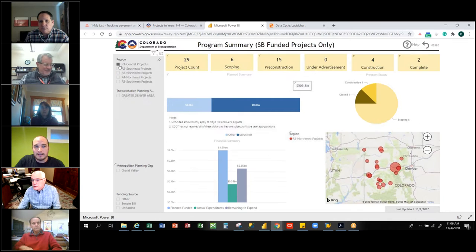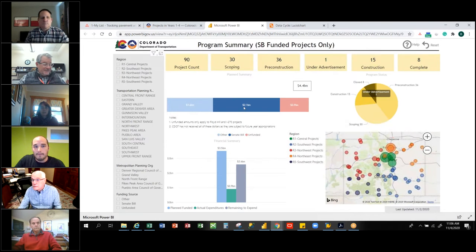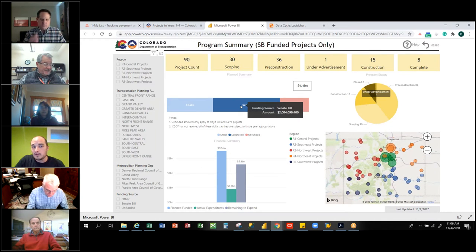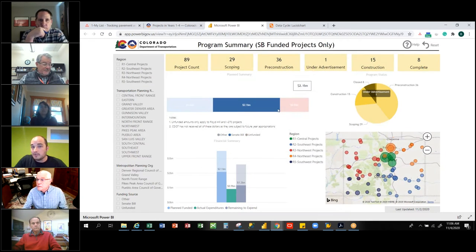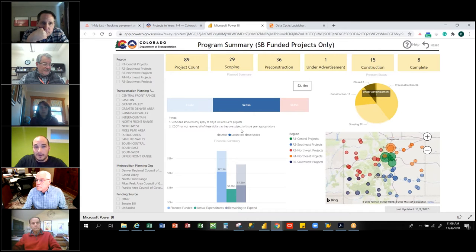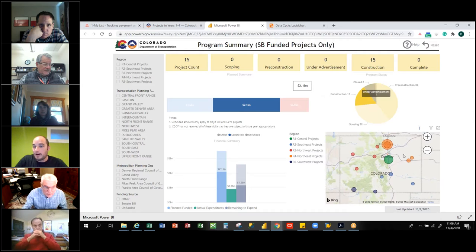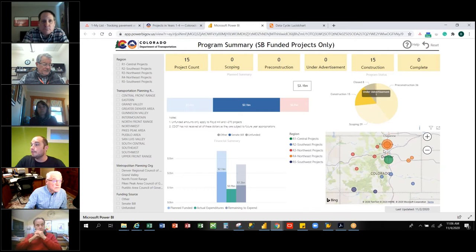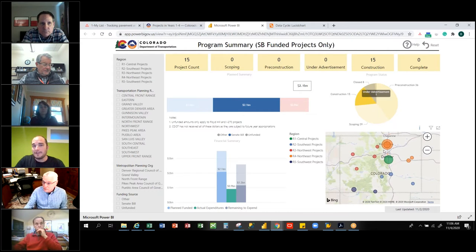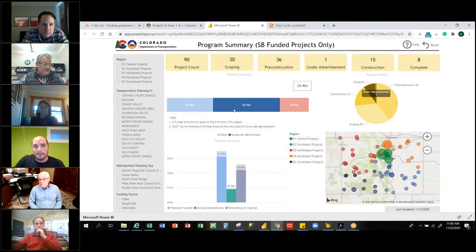You can go into the reports, click on the different visuals, and say, 'I want to see what Senate bill funding is in construction.' Now you can really start drilling down and seeing different data and information, while still keeping it at a high level.